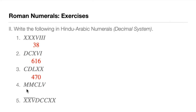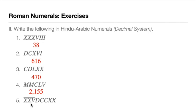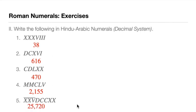For number four, M is 1,000. Double Ms means 2,000. C is 100, so 2,100. L is 50, V is 5. So 2,155. Now number five, let's answer this. XX and V are barred. So without the bar, we read this as 25. With the bar, we read this as 25,000. D is 500 plus double Cs, that's 500 plus 200, that's 700. So we have 25,720. Zero ones. 25,720.